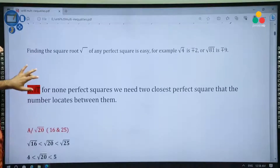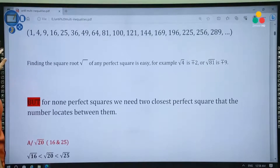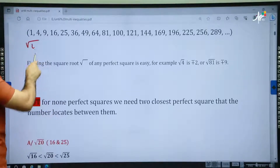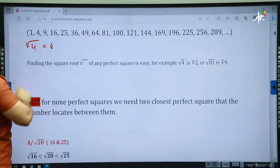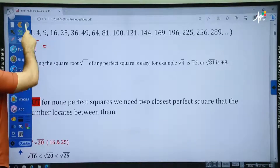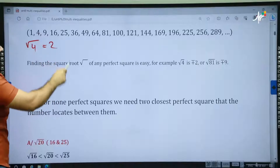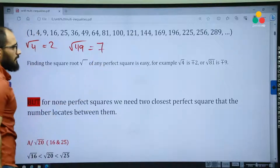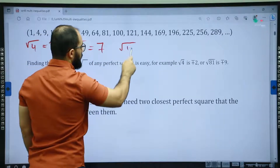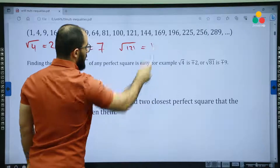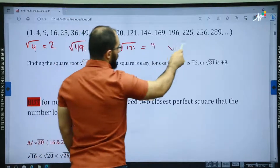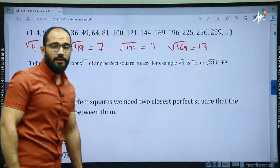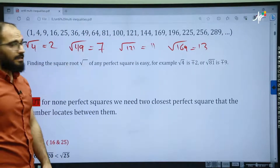When you want to find the square root of a perfect square, it's quite easy. For example, if you want to find the square root of 4, it's going to be 2. Or the square root of 49 is going to be 7. The square root of 121 is equal to 11. The square root of 169 is equal to 13. So finding the square root of a perfect square is easy.